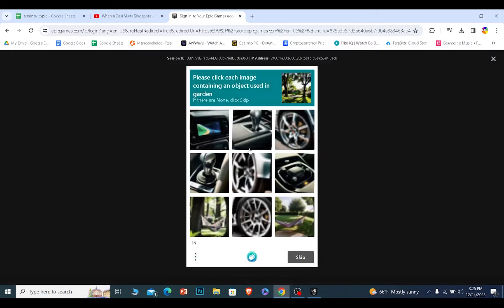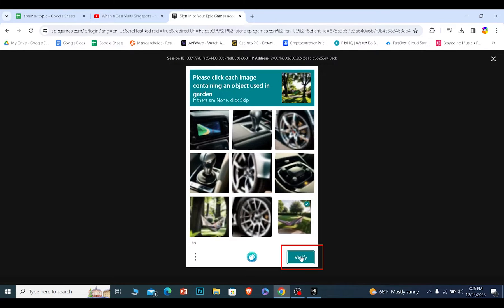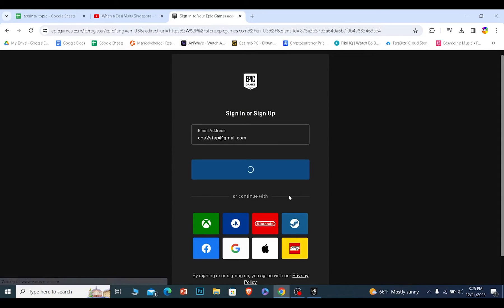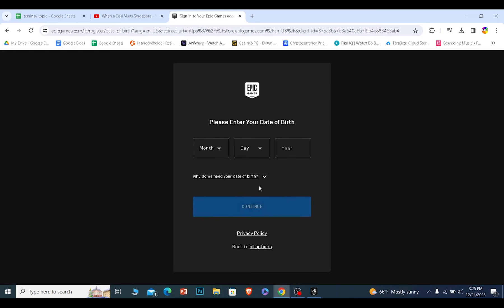On the next step it's going to ask me to verify I'm a human so I'll just verify I'm a human. Once the verification is done it's going to take us to the next step.